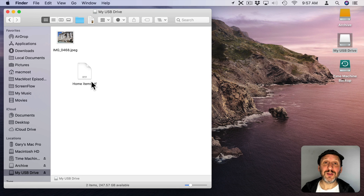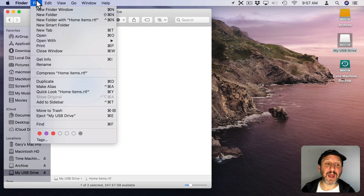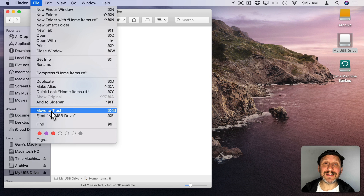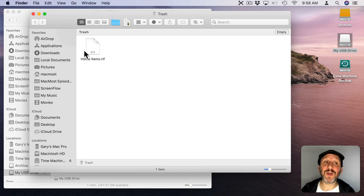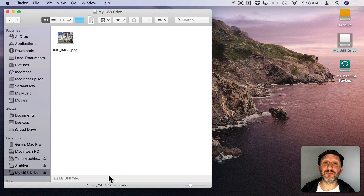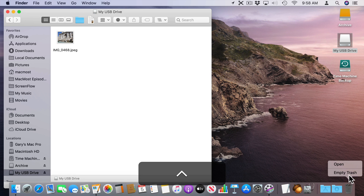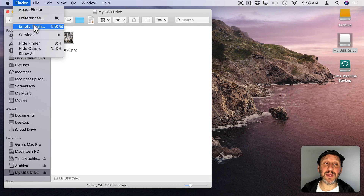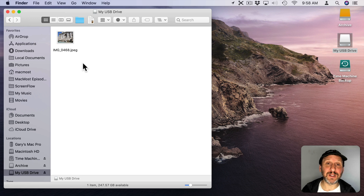To delete files from the flash drive, you can do it just like with files on your internal drive. You can drag them to the Trash in the Dock, or select them and use File > Move to Trash (Command Delete is the shortcut). Note that when you move something to the Trash it's still there, so you won't get back any space on the drive. You need to go to the Trash, Control-click on it, and choose Empty Trash — or in Finder go to Finder > Empty Trash. That will remove all files in the Trash across all your drives.